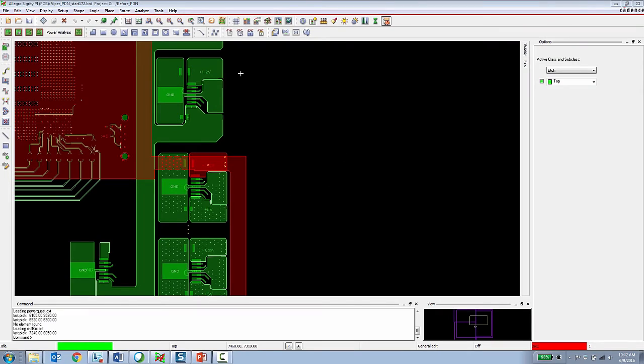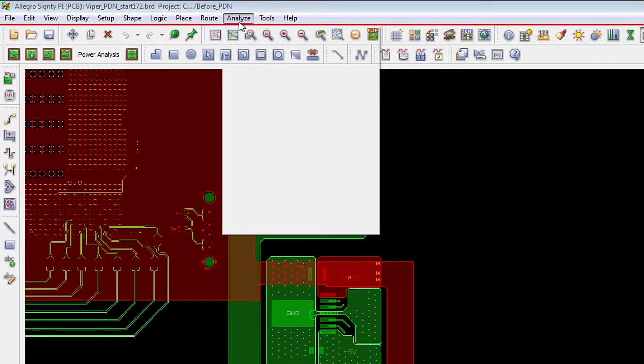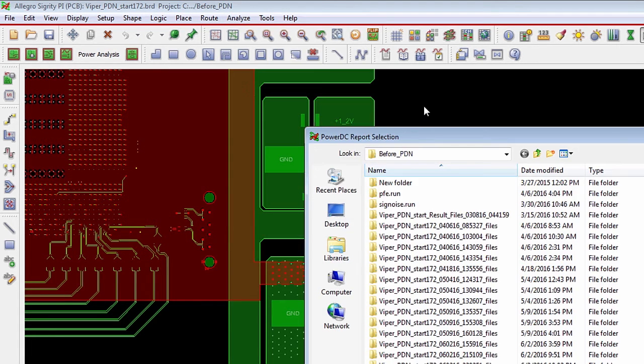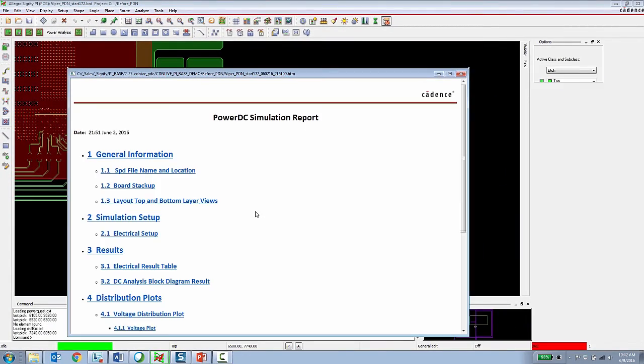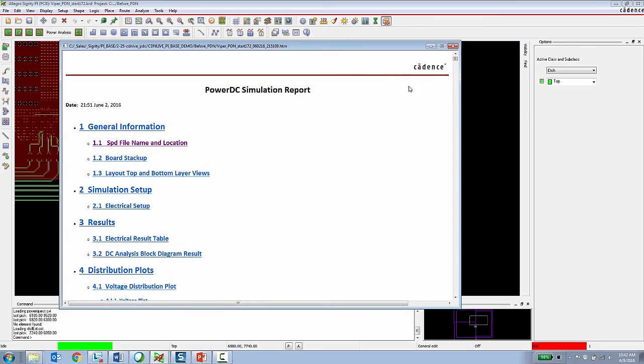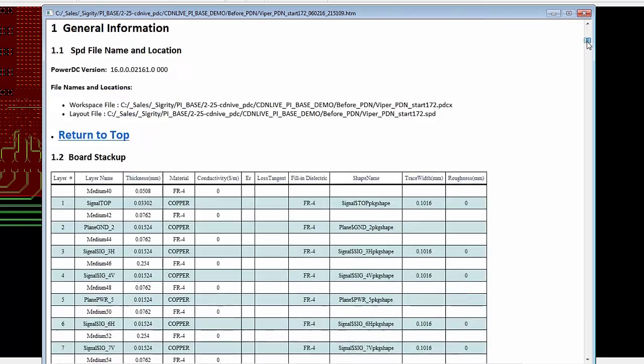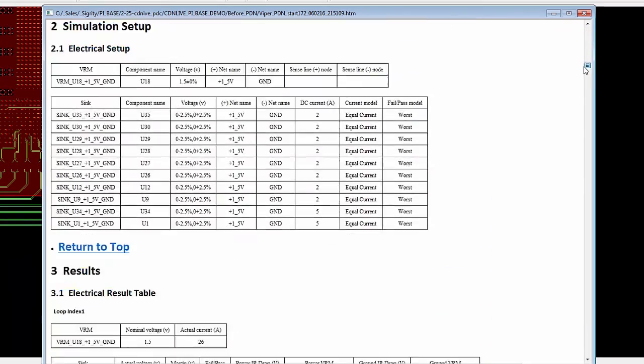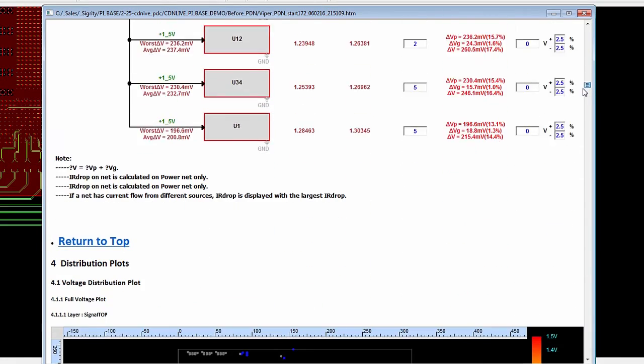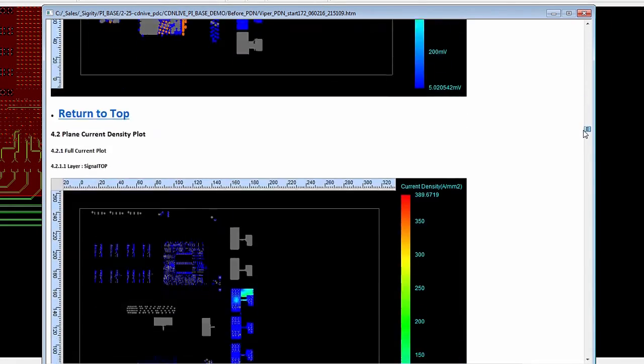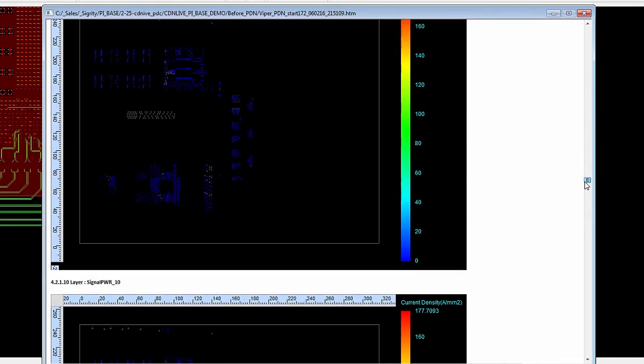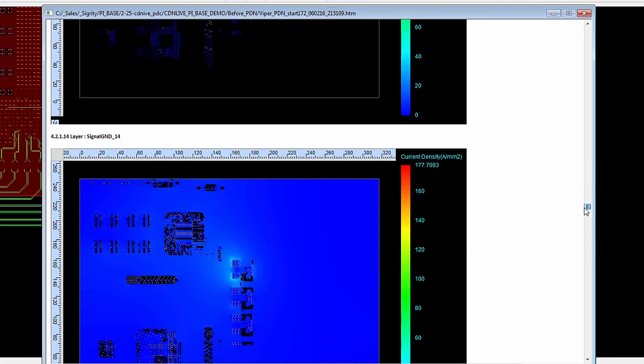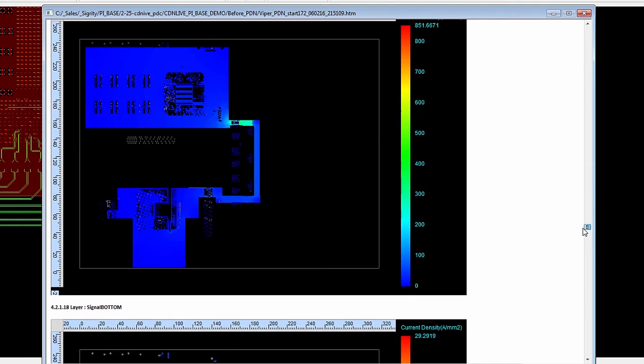Another option with the Allegro Sigrity PI base is the ability for the PCB designer to review analysis results while staying 100% inside of Allegro. Under the Analyze menu, the PCB designer can choose DC report and then they can look at a report containing only the violations or a full report. This report is an HTML report generated by running DC analysis by the expert in the organization using Sigrity Power DC. So this is a full comprehensive HTML report listing the stack up, the VRM source sync setup in the design, and then voltage and current distribution plot for every layer for every net being analyzed in the design. So the PCB designer can use these plots to look at and locate errors in the design.